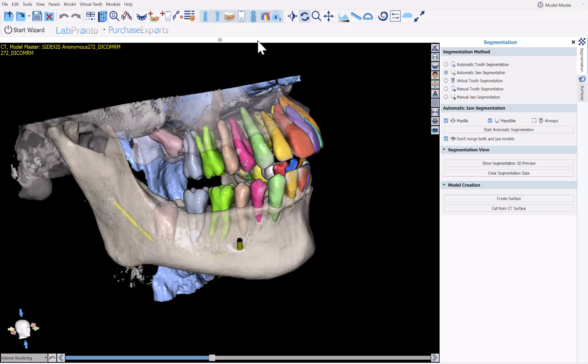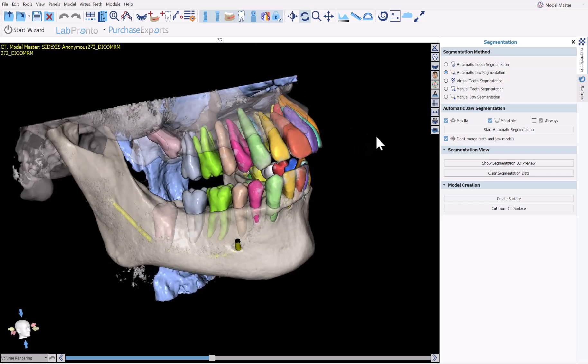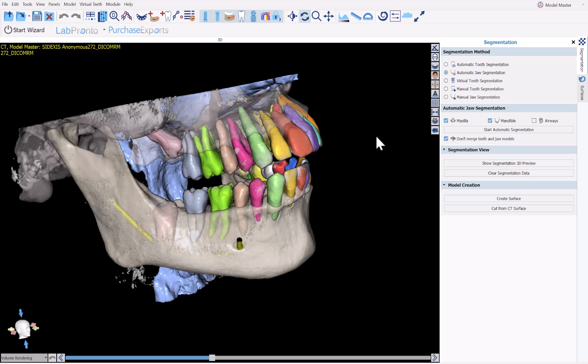Blue Sky Plan now includes fully automatic teeth segmentation, impacted teeth segmentation, jaw segmentation, and airway segmentation. The segmentations can be used and viewed throughout the software, including our surgical guide, model master, and crown and bridge modules.